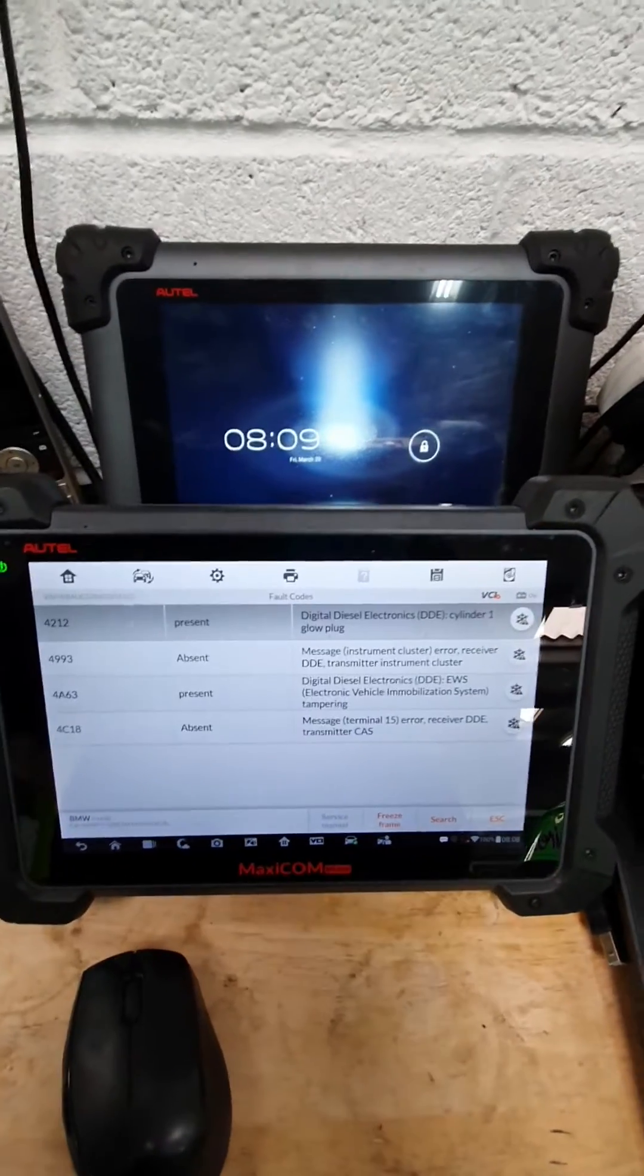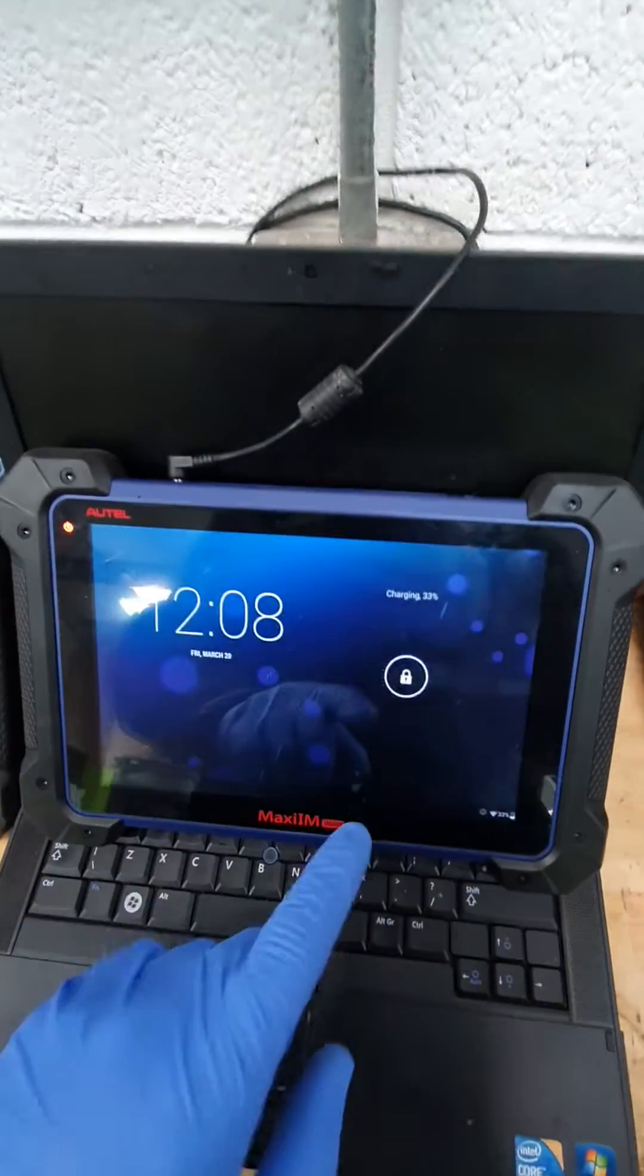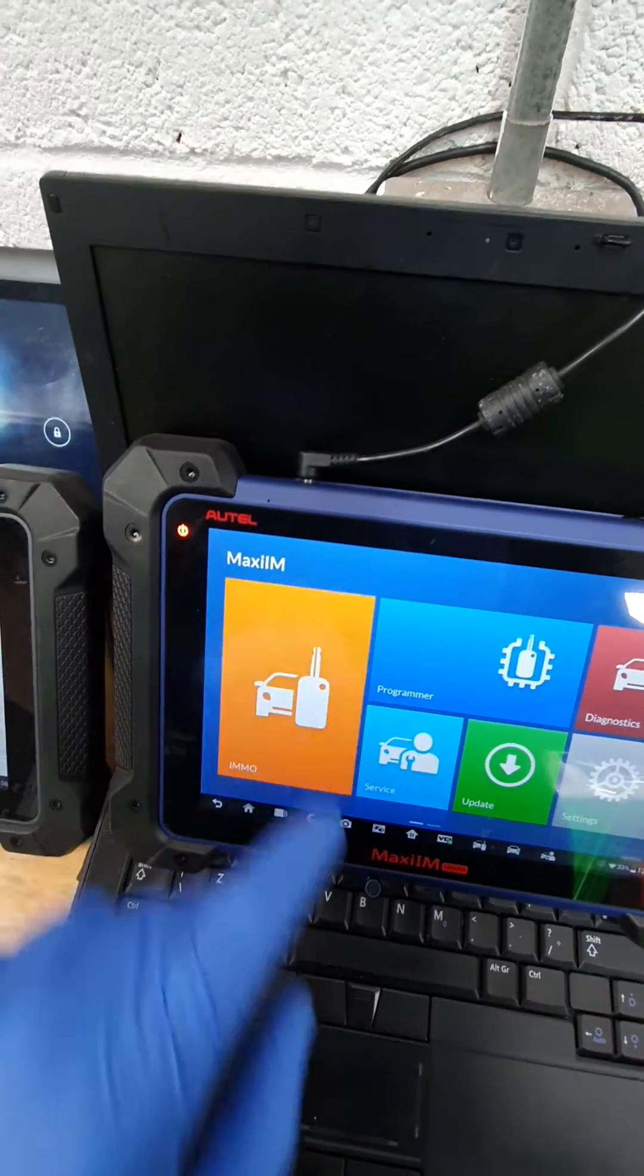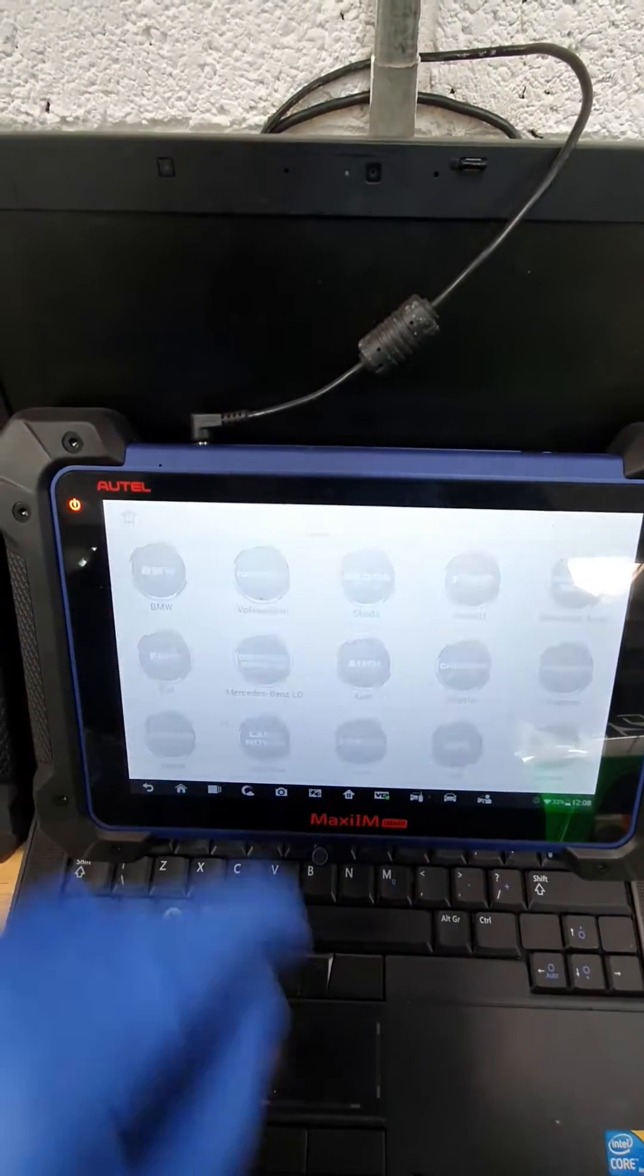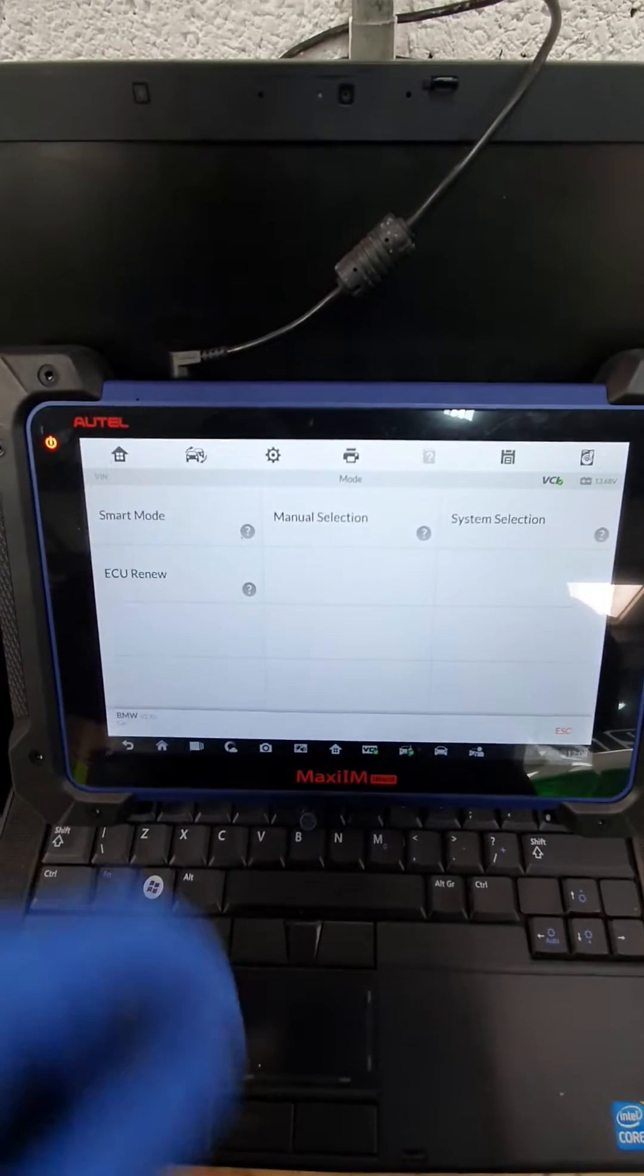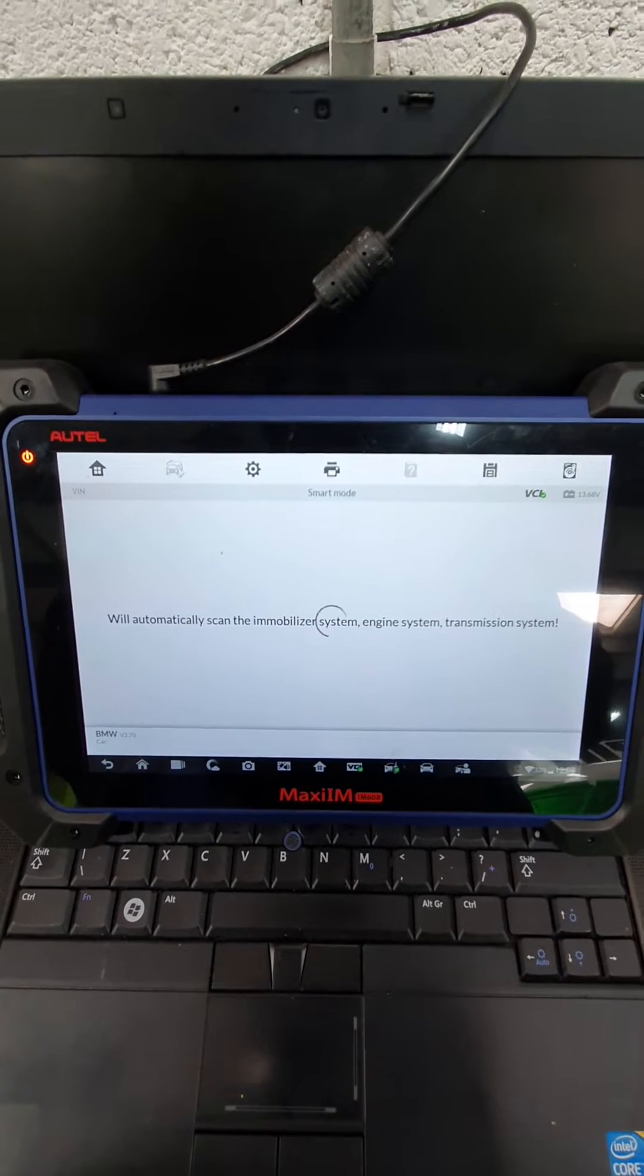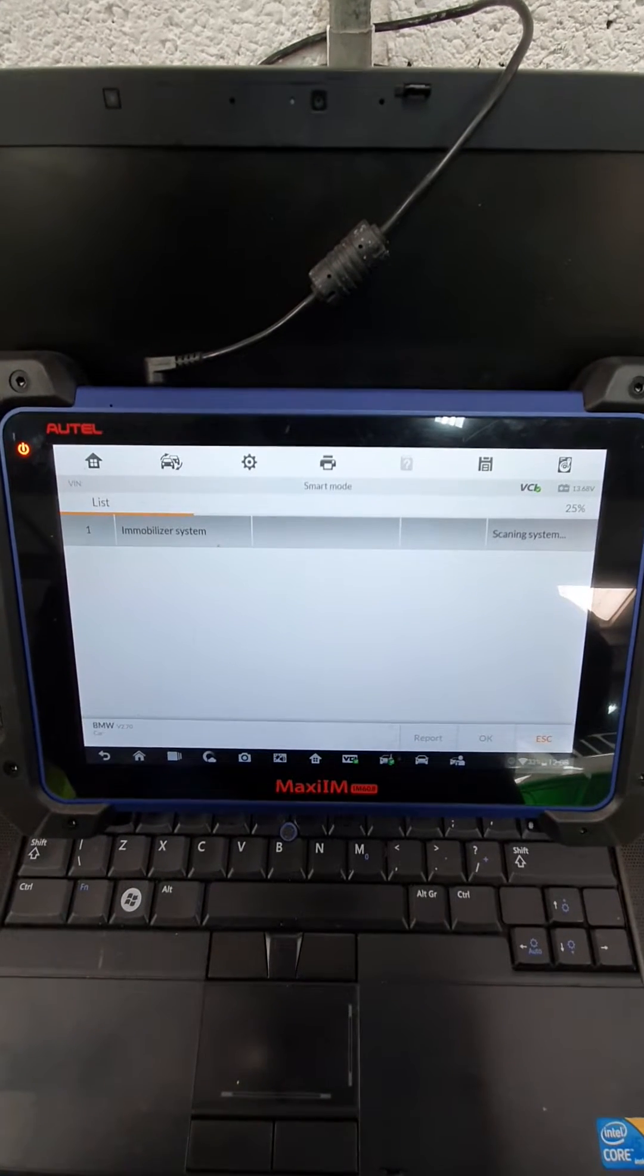So we're using VVDI2 and Autel IM608. So, IM608. What we're going to do is go to IMO, accept BMW. We'll go to Smart Mode. Smart Mode is going to scan all the components that are on the IMO system.